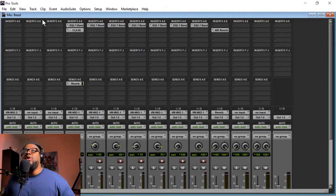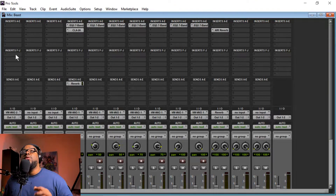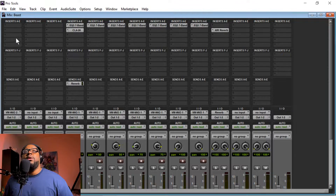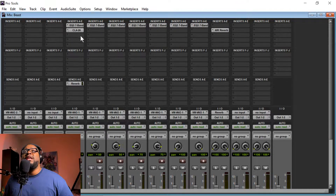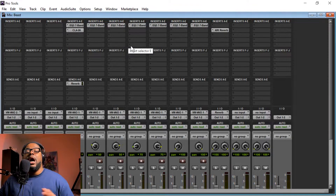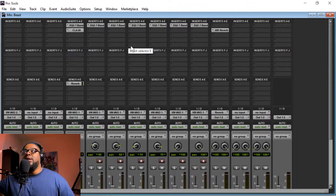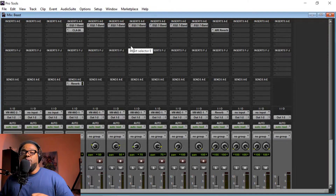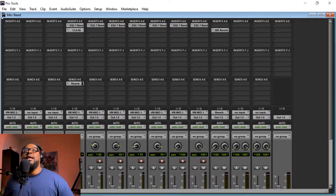Quick tip: if you are utilizing the same EQ, compressors, or whatever on multiple tracks, just create an aux send track — I'll show you how to do that in the future. Do not stack your channels with a bunch of EQ, compressor, dynamics, and all that stuff filling all the boxes up, because your CPU is going to overload and you won't be able to record your session. Create an aux send, put your plugins on the aux send track, and send the outputs through that aux send track.